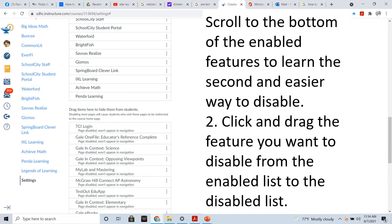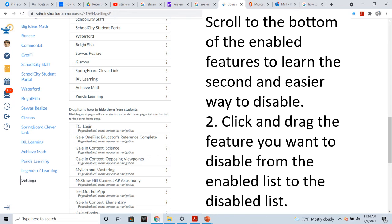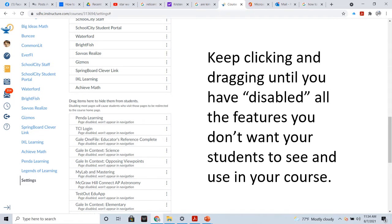Scroll back to the bottom of the enabled features to learn the second and easier way to disable. And, especially at the beginning of the year, you are going to want to disable a lot of the features. And, the easiest way to do it is just to click and drag. So, in this case, we are going to click and drag a feature that we want to disable from the enabled list, and we are going to drag it down to the disabled list. That's it.